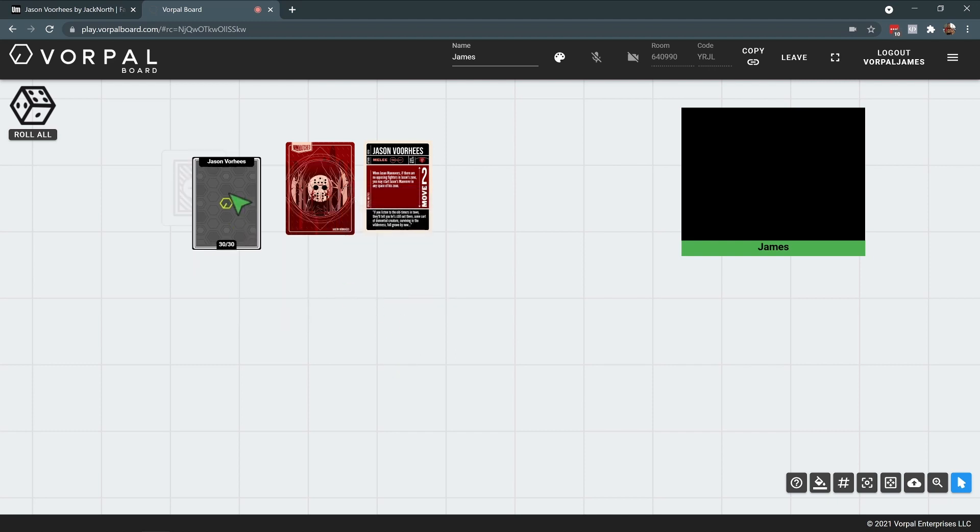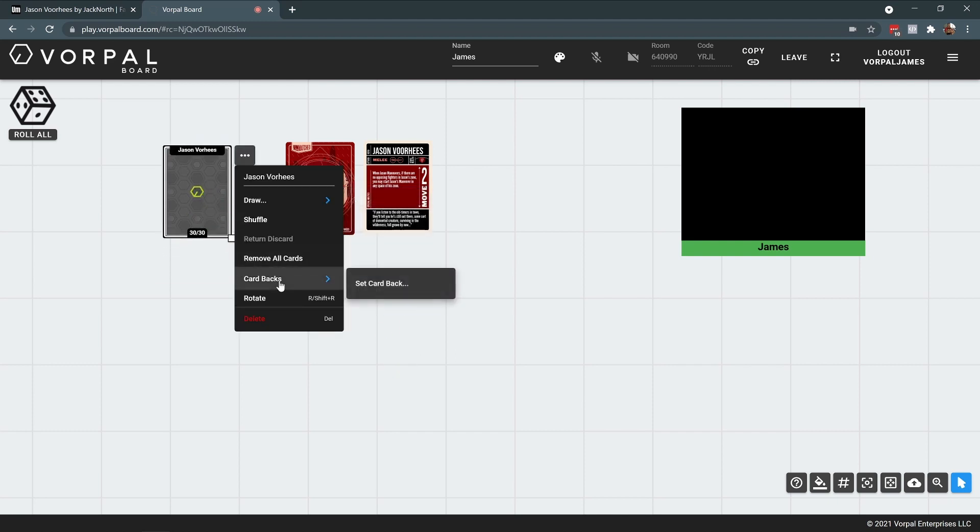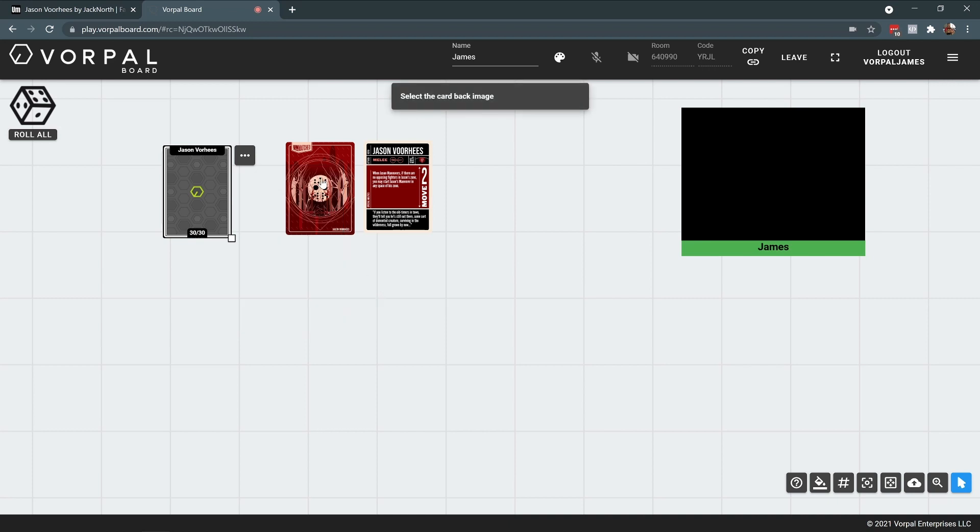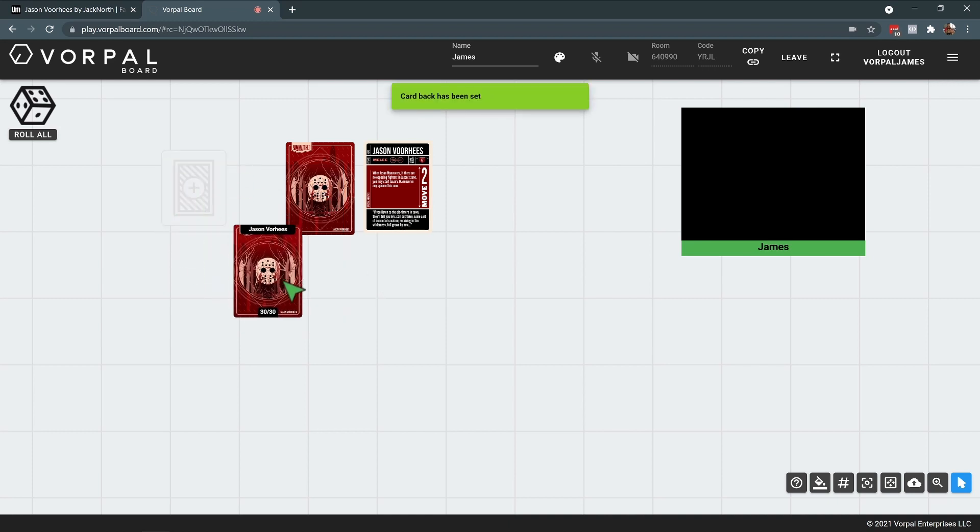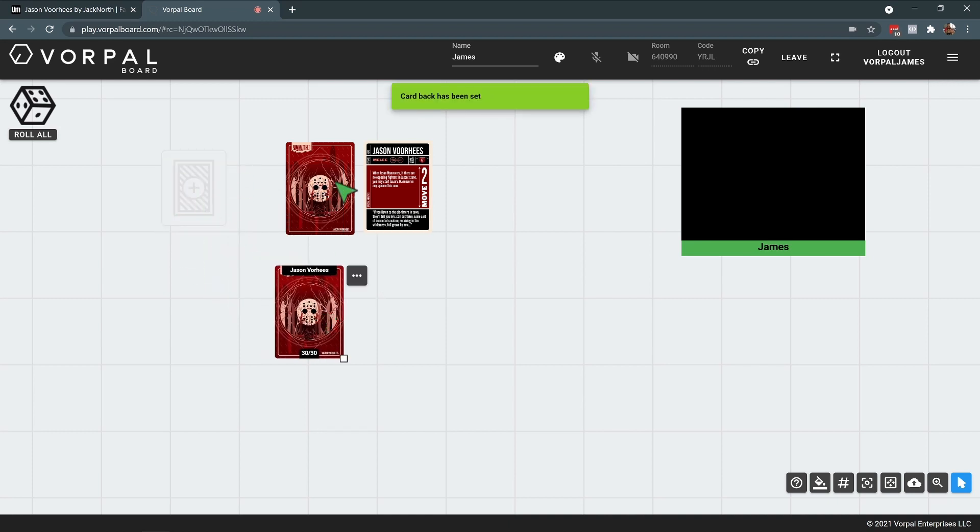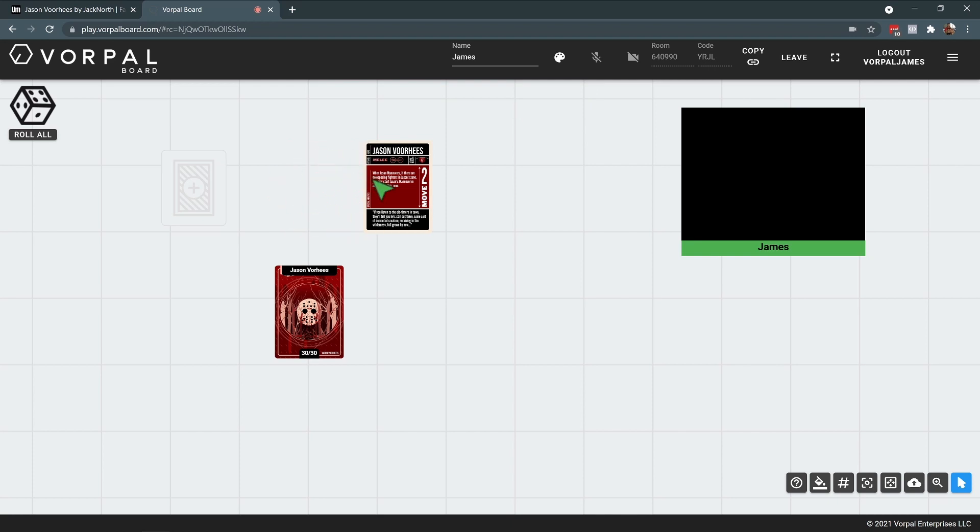Now I have my deck. I can right click on it. I can set its card back, which I will set to the nice fancy card back. Once that's done, I can delete this card back image out of my game.